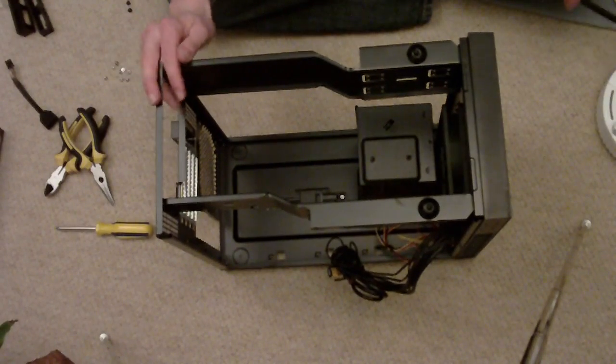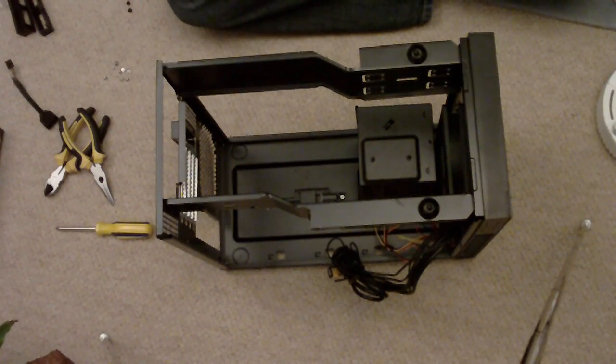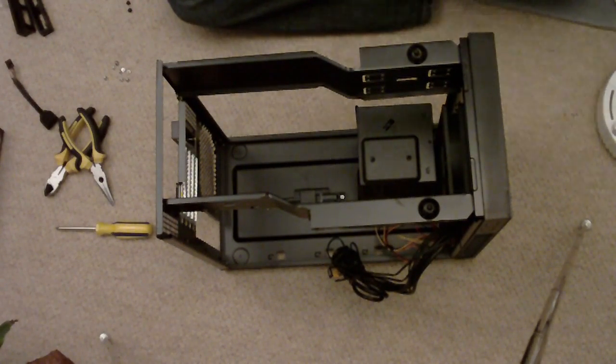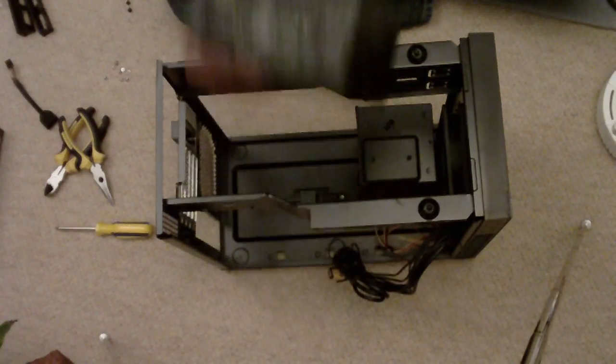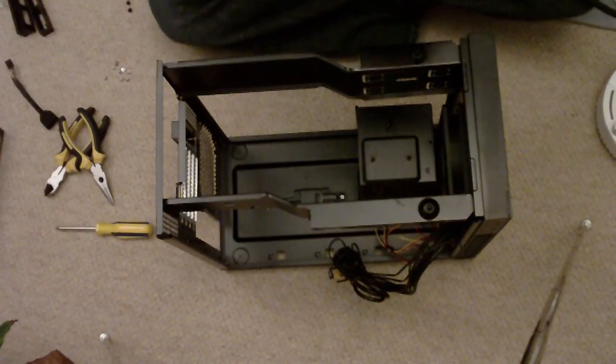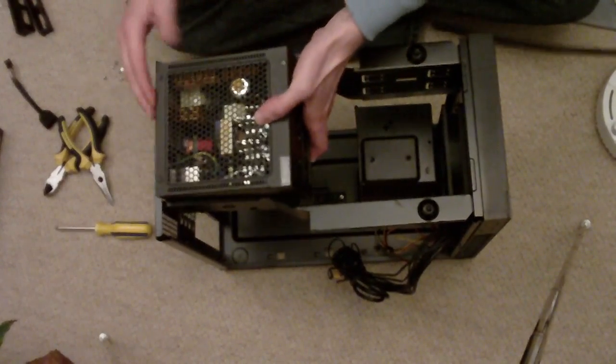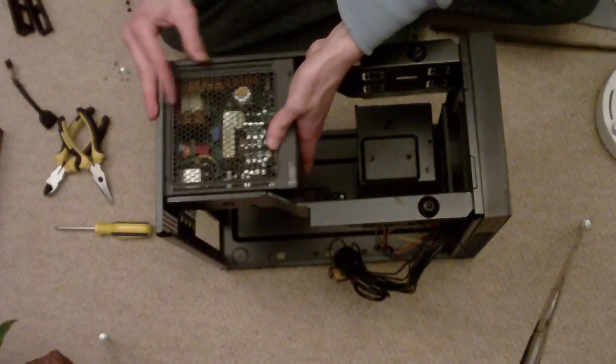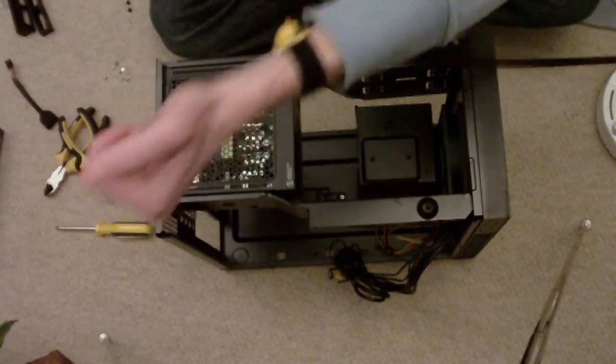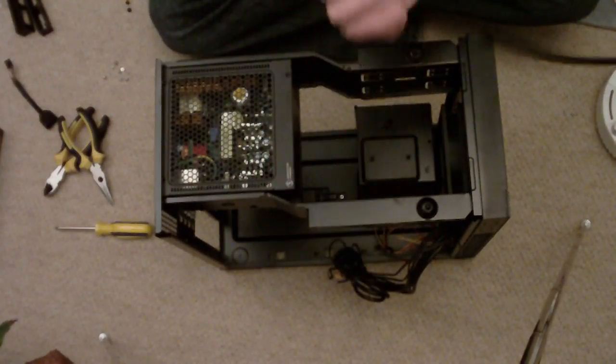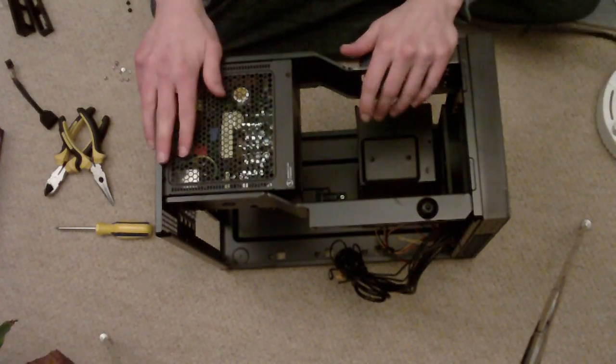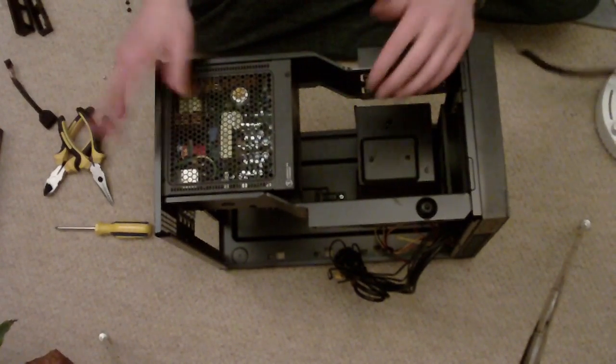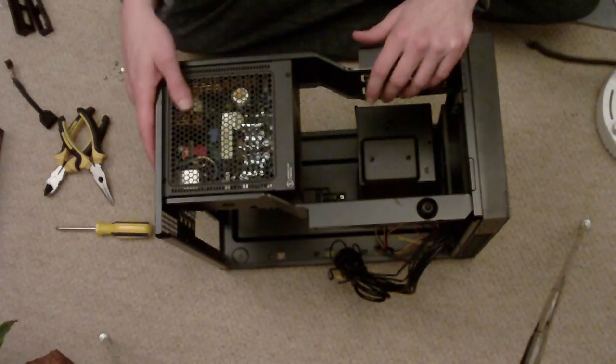First job I'm going to do with the case is install the power supply. I like doing this first so that way you've got an earthing point within the case. You'll notice here that I'm wearing an anti-static strap. It's certainly worth investing in one of these. They only cost a few pounds. I bought mine off eBay.